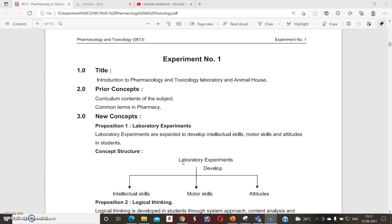As we already discussed the definitions of pharmacology and toxicology in the previous video, in experiment number one we will discuss in detail about the pharmacology laboratory and animal house.